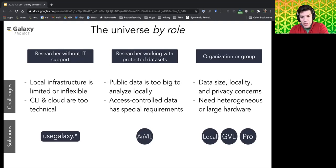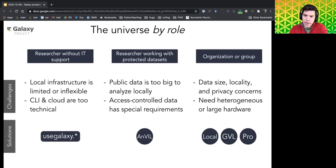If you're a researcher working with protected datasets — if dbGaP means something in your daily life, or if your data is too big to analyze locally — we recommend Galaxy on AnVIL. If you're an organization collaborating closely with large datasets, privacy concerns, or need heterogeneous resources such as GPUs, large-memory machines, or lots of disk, you can install Galaxy locally, run it on the cloud via the GVL, or use the commercial offering Galaxy Pro.